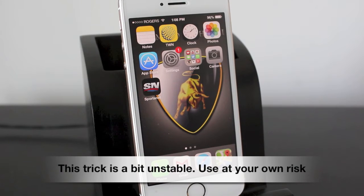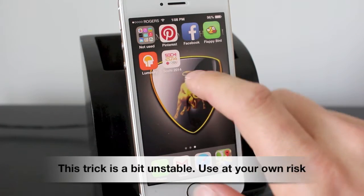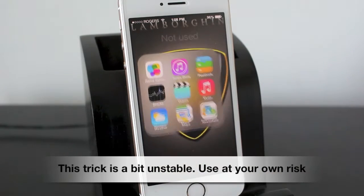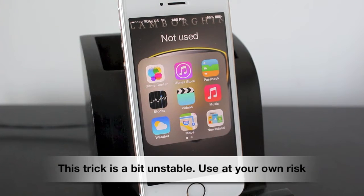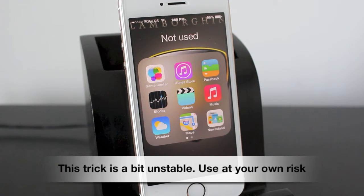Hey everyone, this is DHTV, and today I've got a really easy video that's going to show you how to delete some of the annoying stock applications on your iPhone, iPad, or iPod touch running iOS 7. There's a little bit of a trick to this but no jailbreak is required, so make sure you watch all the way to the end. If you run into any problems or have any questions, leave them in the comment box below and I'll answer them as soon as I can. Let's get started.